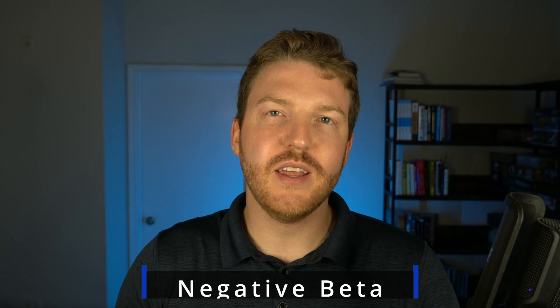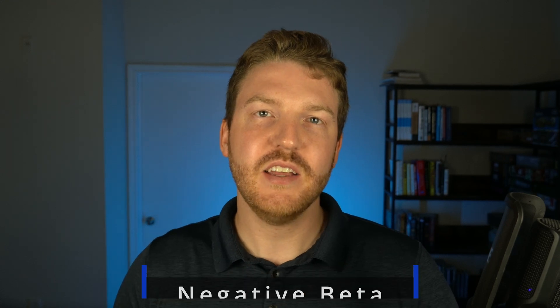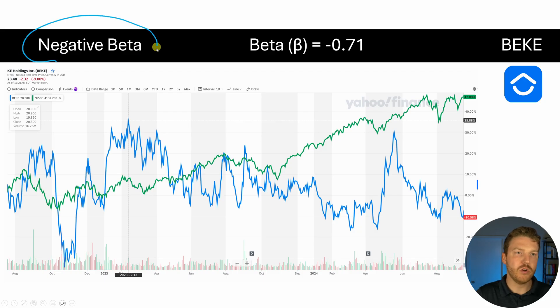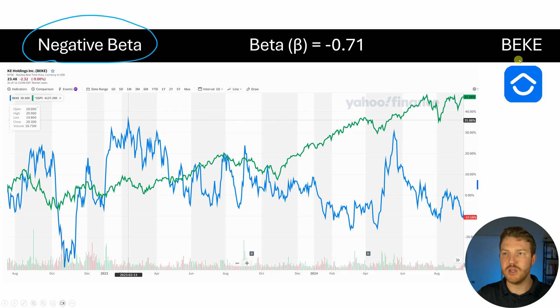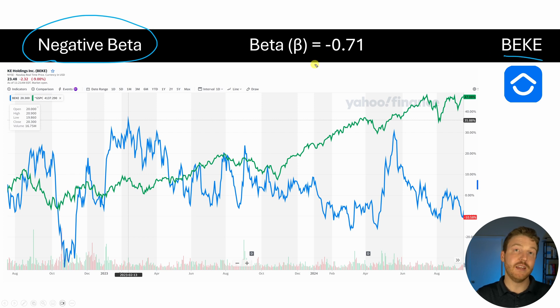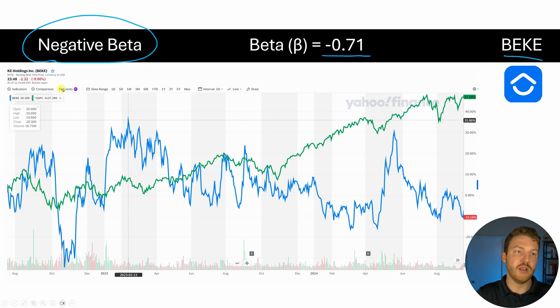Now for our last example, let's look at a negative beta stock. We're going to be looking at this Chinese real estate company BEKE, which has a beta of negative 0.71 when compared to the market — the S&P 500.